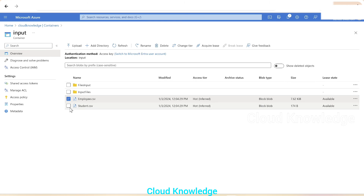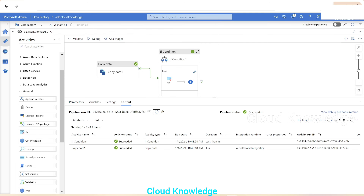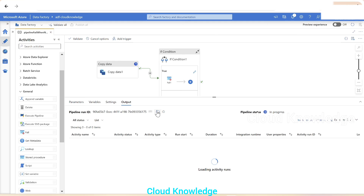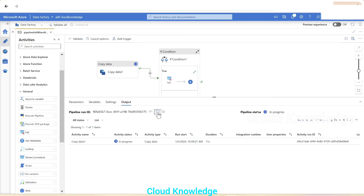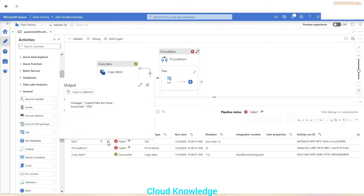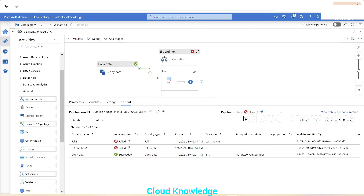Now we delete both CSVs from the output and also delete all CSVs from the source — so no files are present at the source. This time it should enter the True case of the If Condition because files written will be zero. After running, we can see that both the If Condition and the Fail activity have failed, and the custom message 'Copied files are none' along with the error code 'File not found' are displayed. The overall pipeline status is Failed.